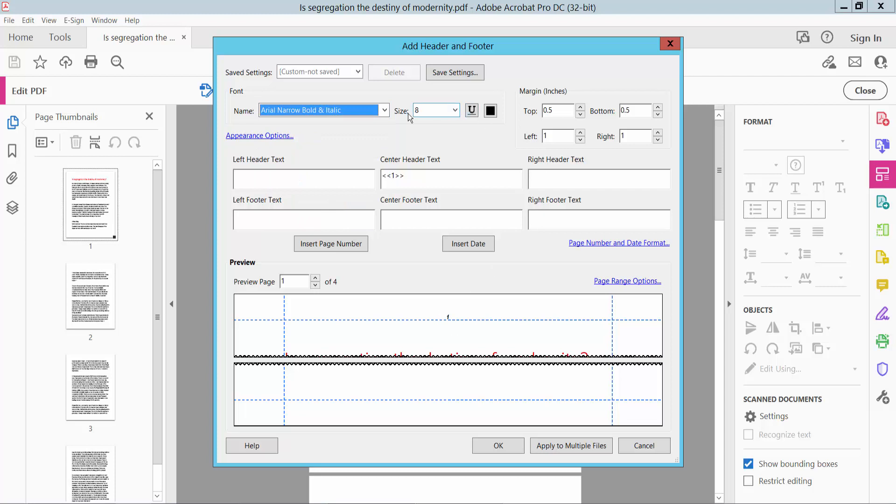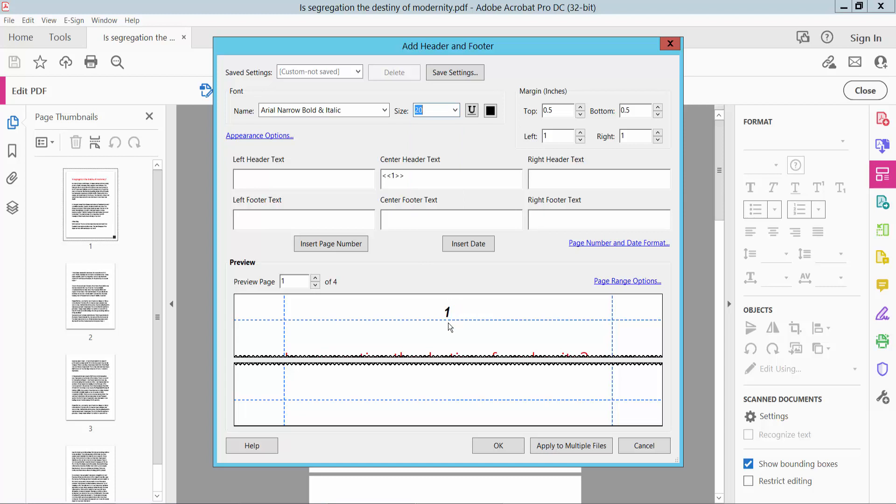And also change page number size to 20. The page number size is already changed. Also I will change page number color to red.